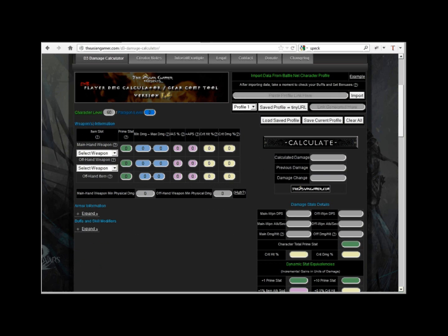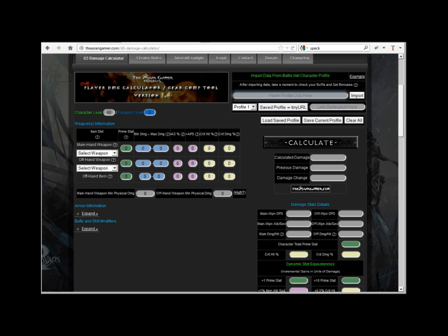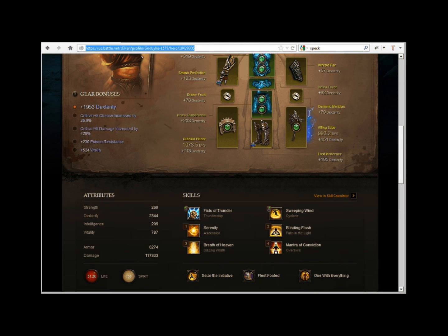I know it still looks kinda plain, but I'm a function over fashion kinda guy. With our latest version, you can now pull data from your battle.net character profile with the import section on the top right of the calculator.